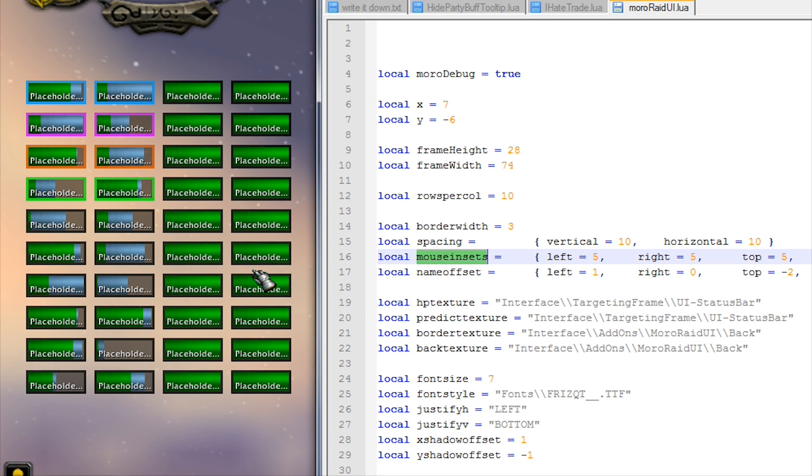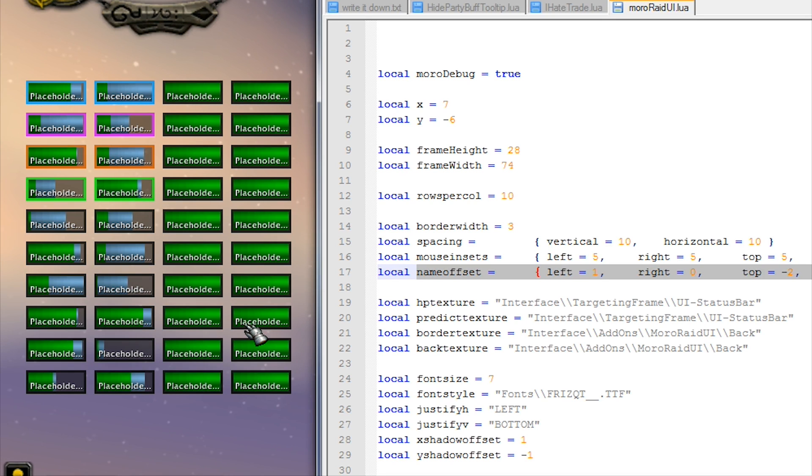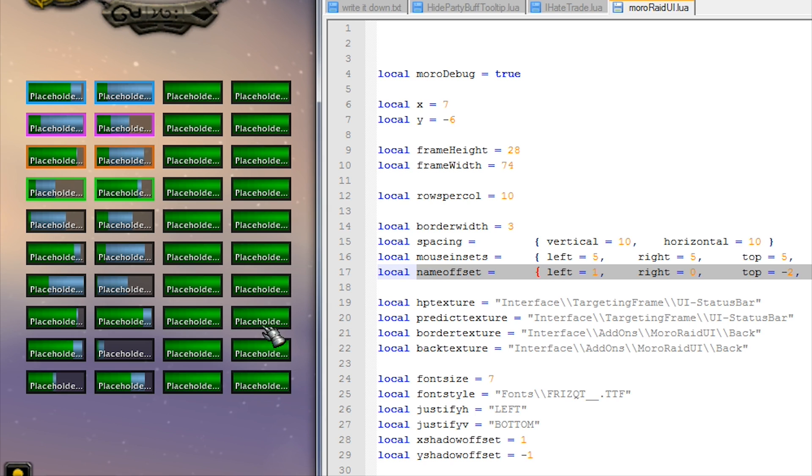Now the name offset - so initially the name gets set to the top left of the HP bar and the bottom right of the HP bar, and using the name offsets you can control where the name is placed.